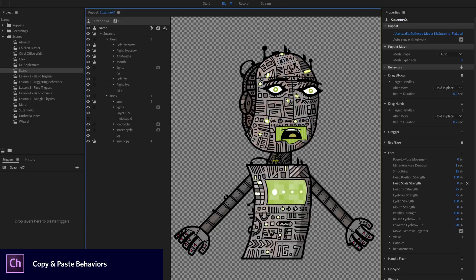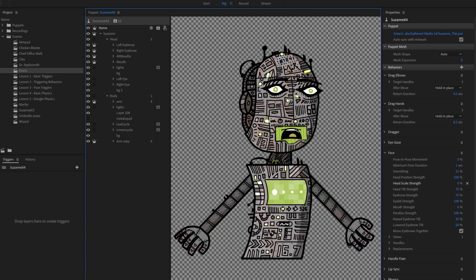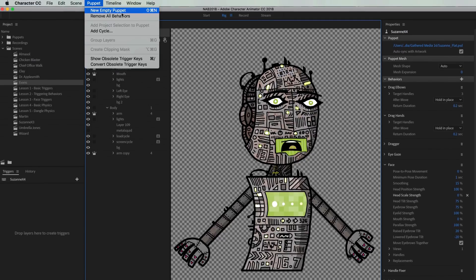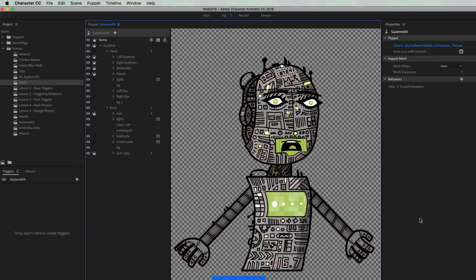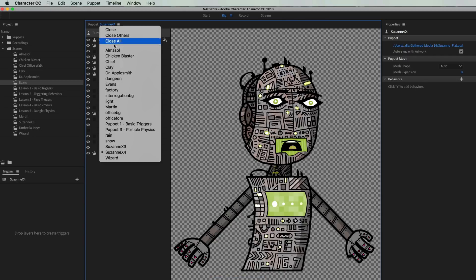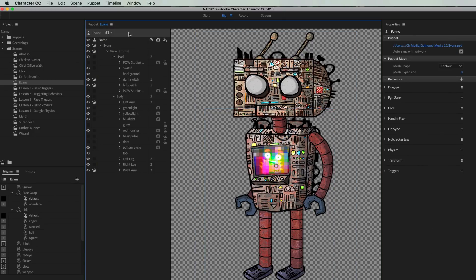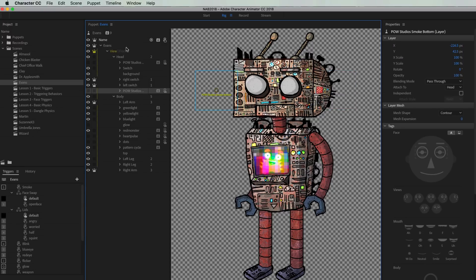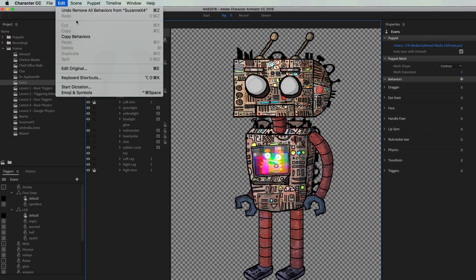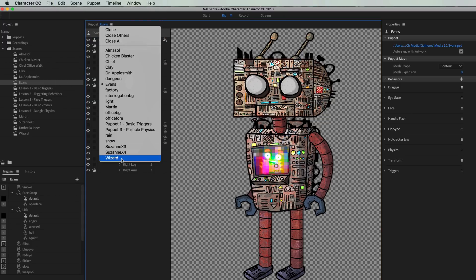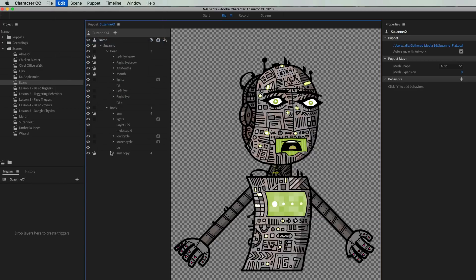This release has a lot more flexibility in things you can copy and paste and share between puppets and scenes. For behaviors, select a puppet's group that has behaviors you want to share — such as nutcracker jaw or breathing — go to Edit > Copy Behaviors, then go to your target puppet and go to Edit > Paste. That pastes those behaviors onto the new puppet.